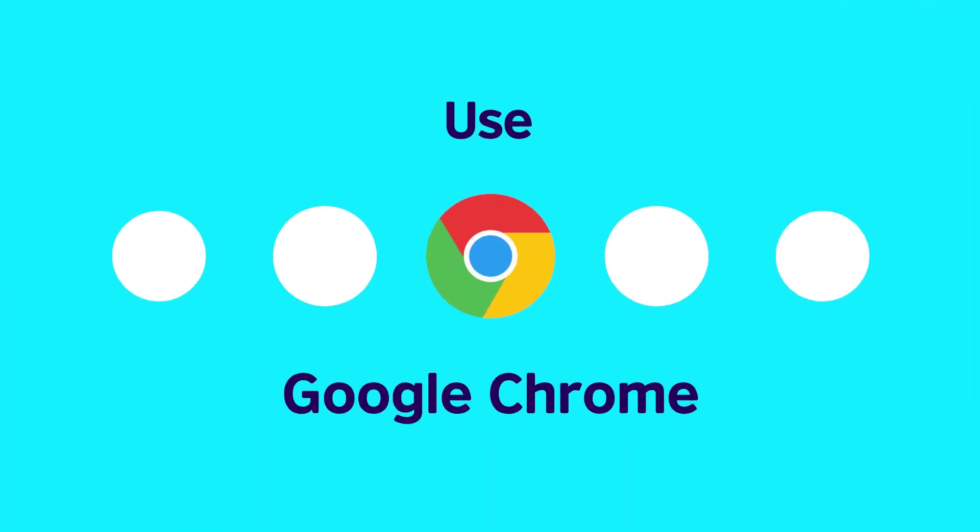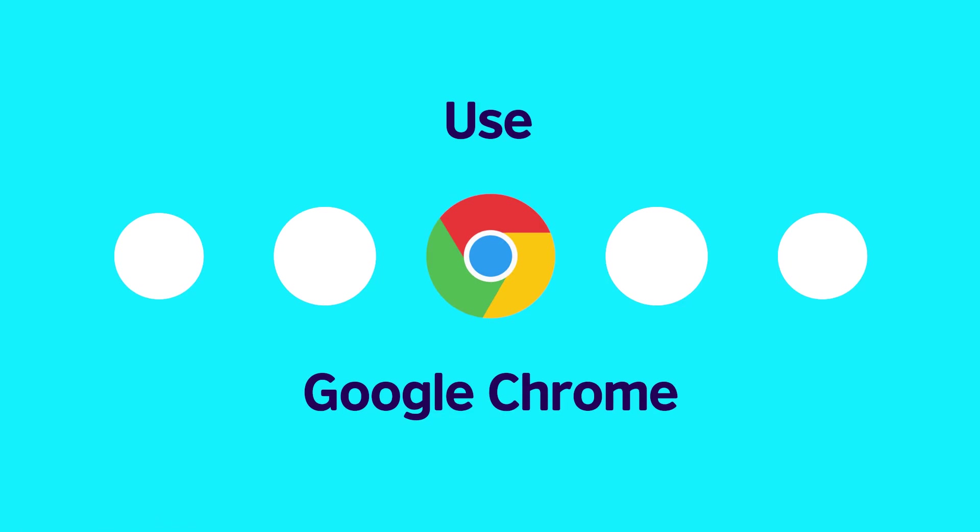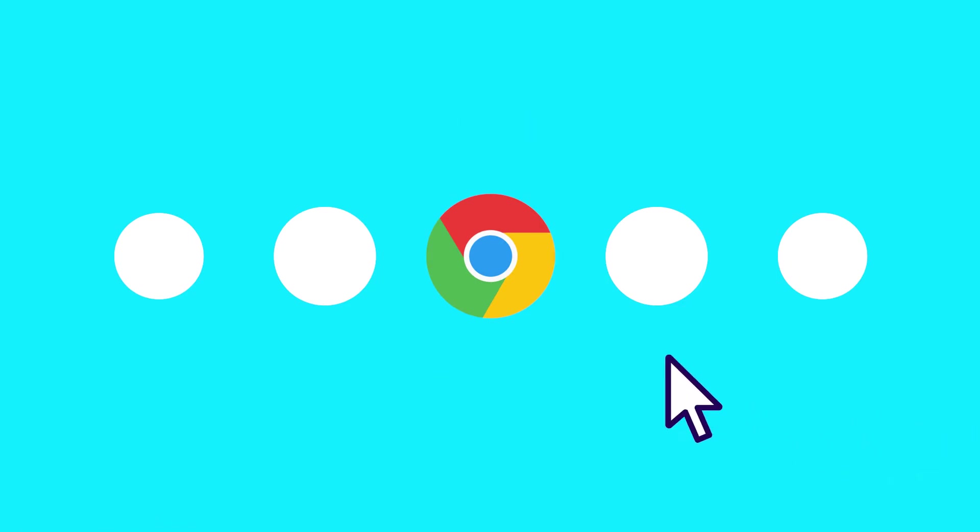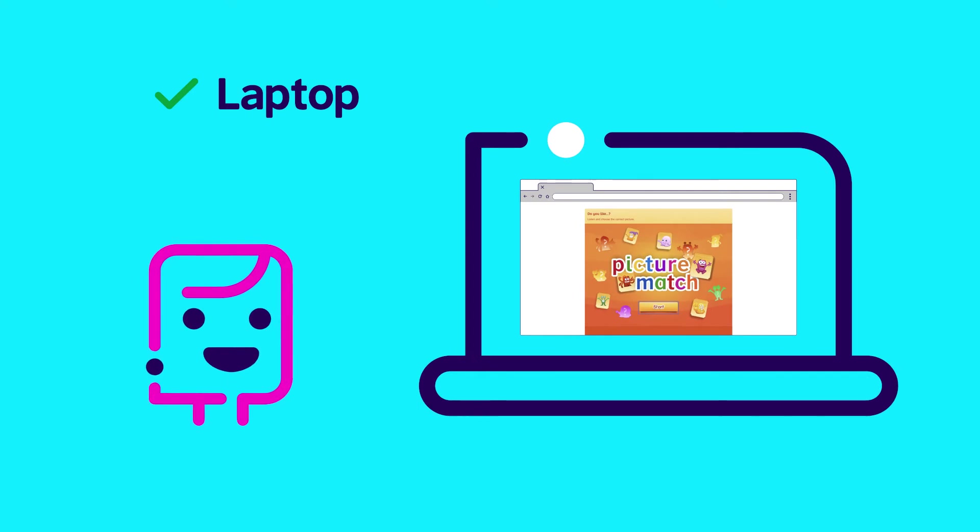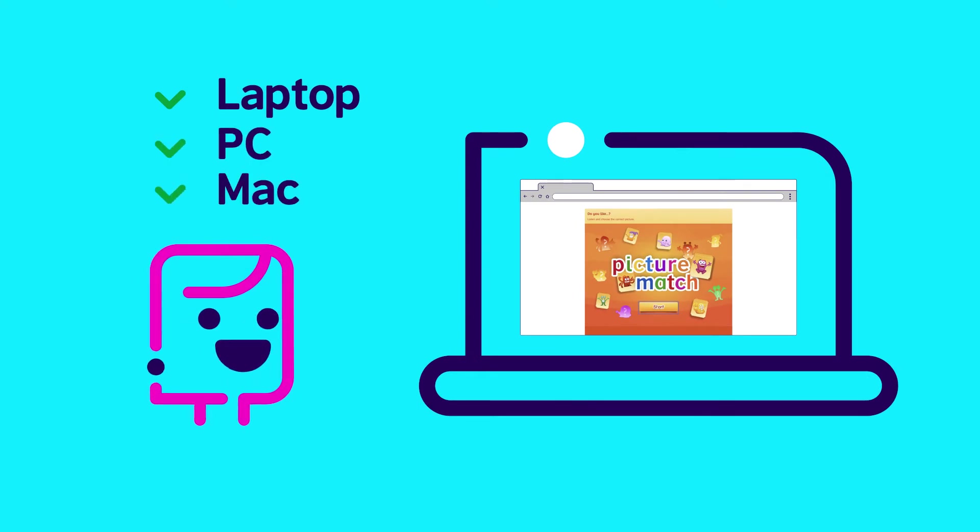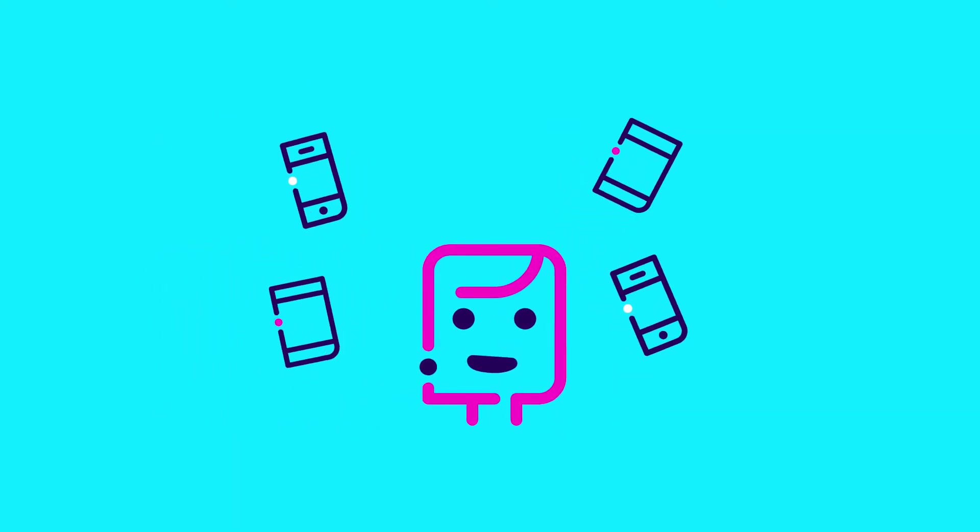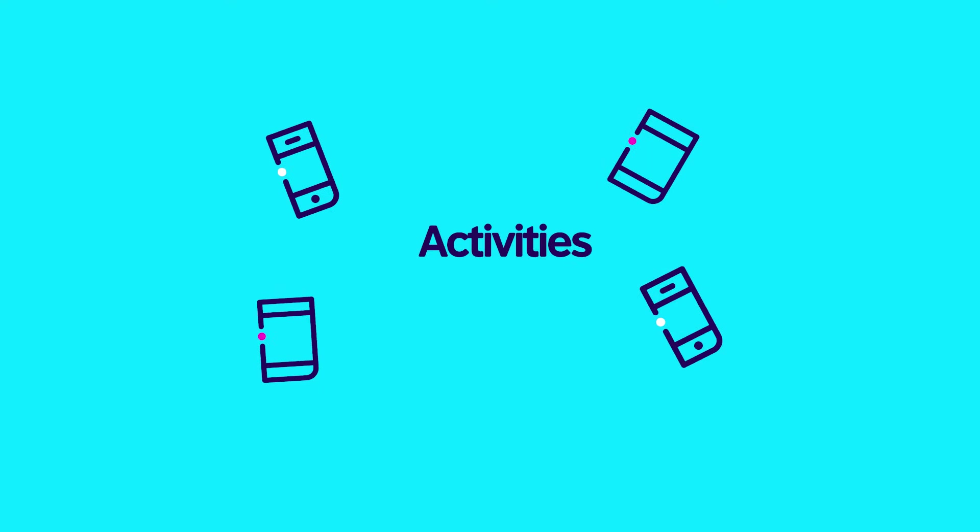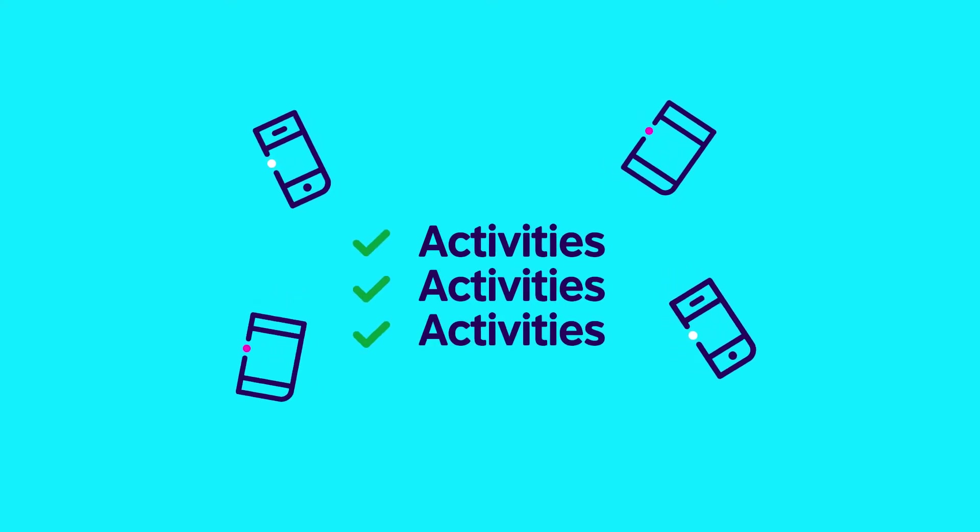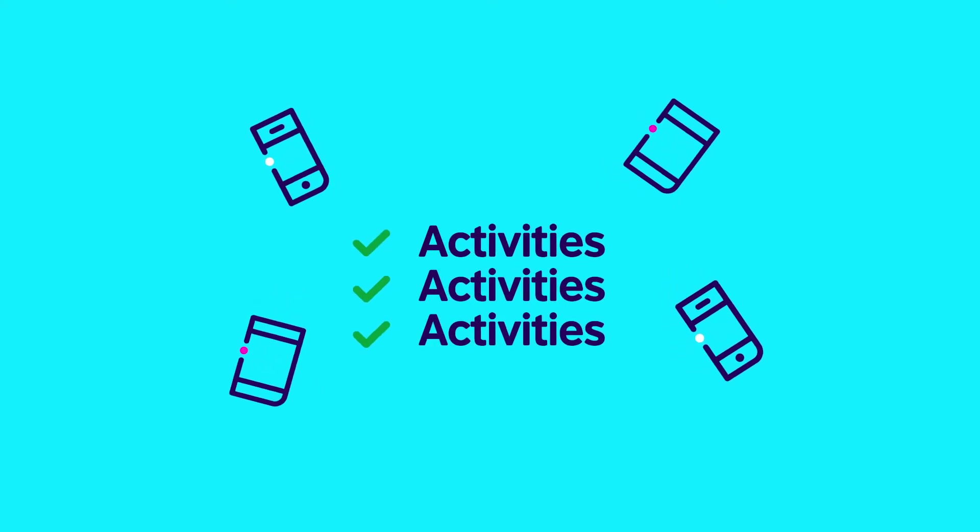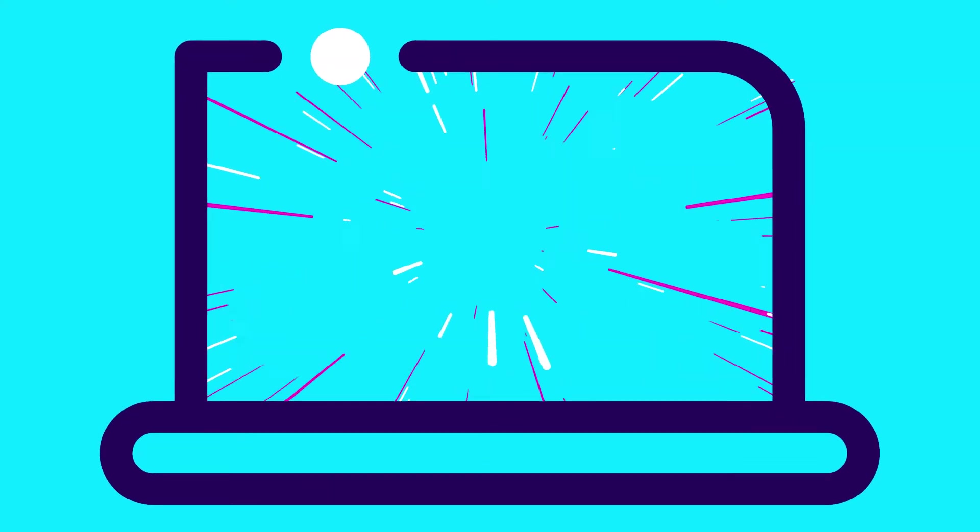Step 1. The Learning Hub works best with the most recent version of Google Chrome. Activities work best on a laptop, PC or Mac. But don't worry if your child uses a tablet or a phone. They'll still be able to complete the activities. It's just that the experience is better on a larger screen.